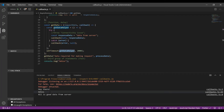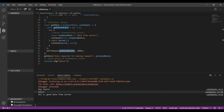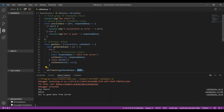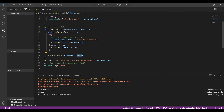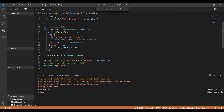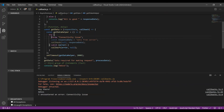Let's also try out the error scenario to see if everything's working fine. Yes, everything is working as expected.